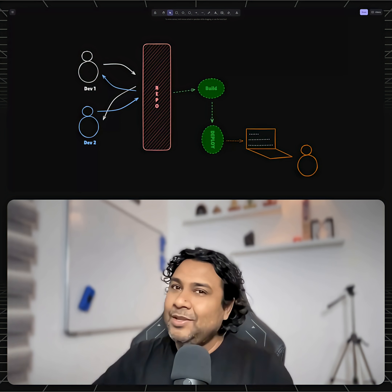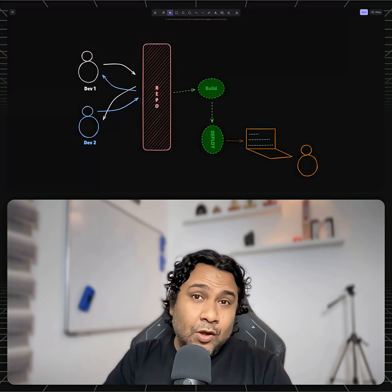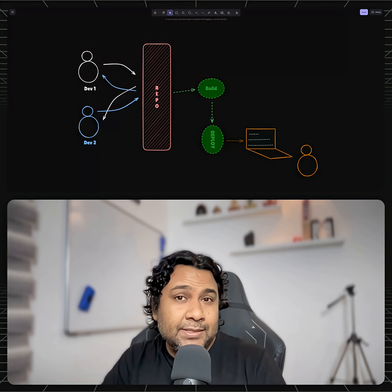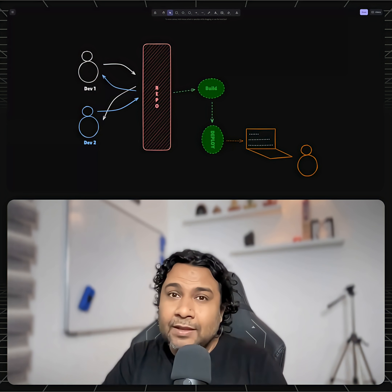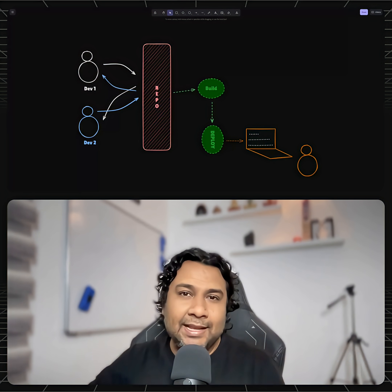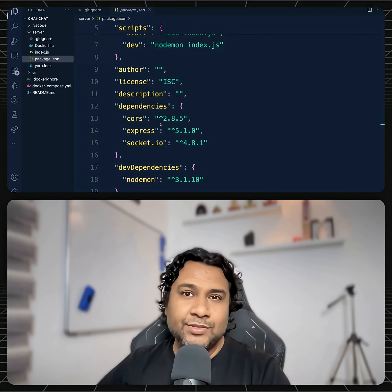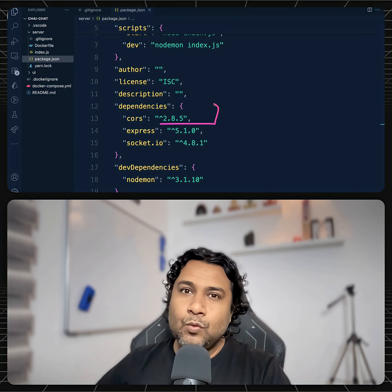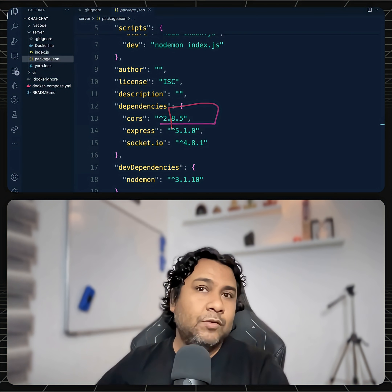Without doing that, you are gambling, my friend. You might install a different version of libraries every time, even if the package.json looks exactly the same. Most often, in the package.json file, the library versions won't be hard-coded or fixed to a version.